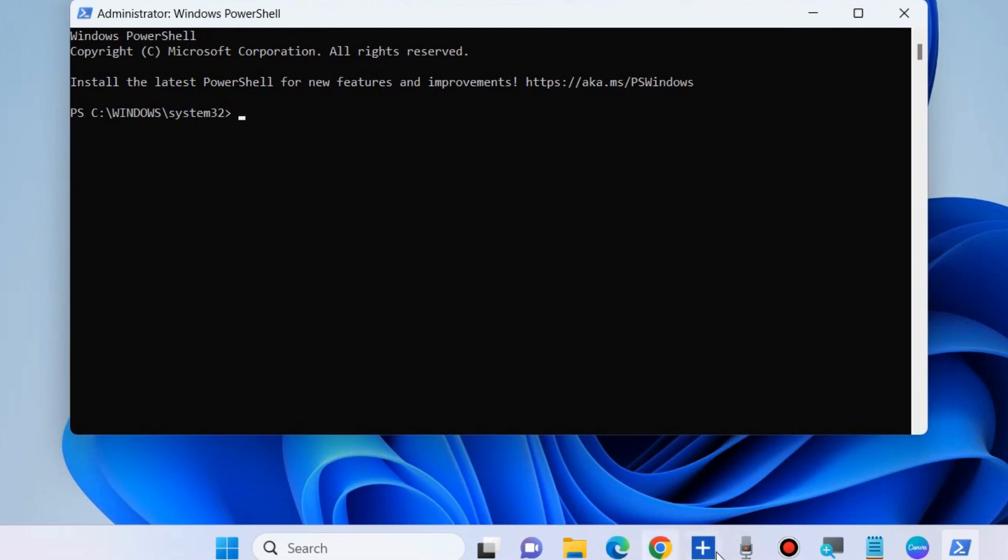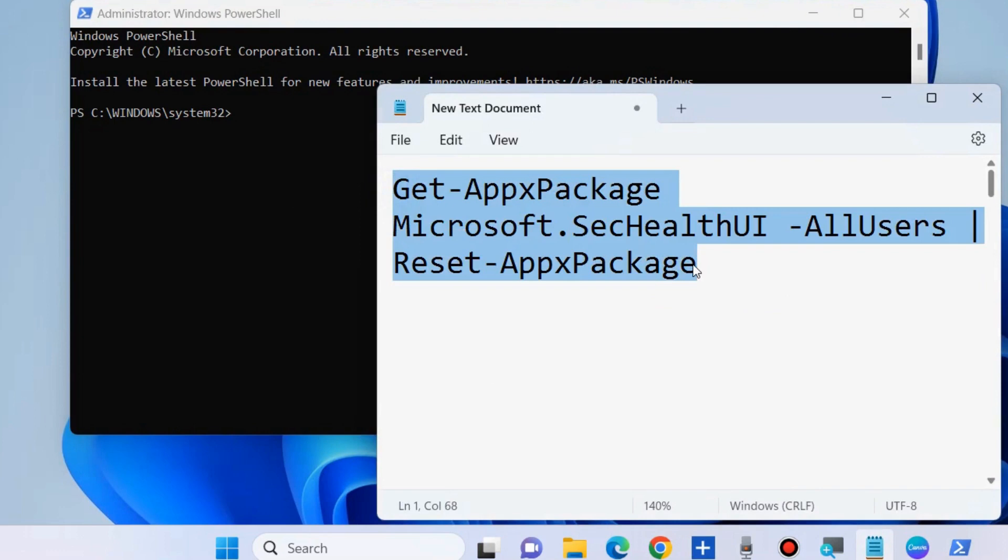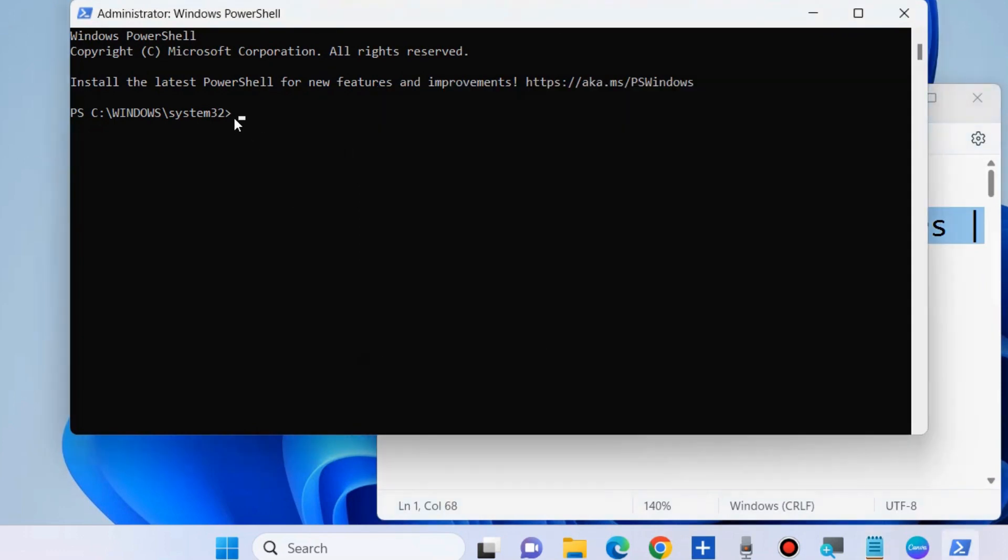As administrator, in PowerShell execute the command shown on the screen. This path will also be available in my video description. Copy from there and paste it in Windows PowerShell, then press Enter.